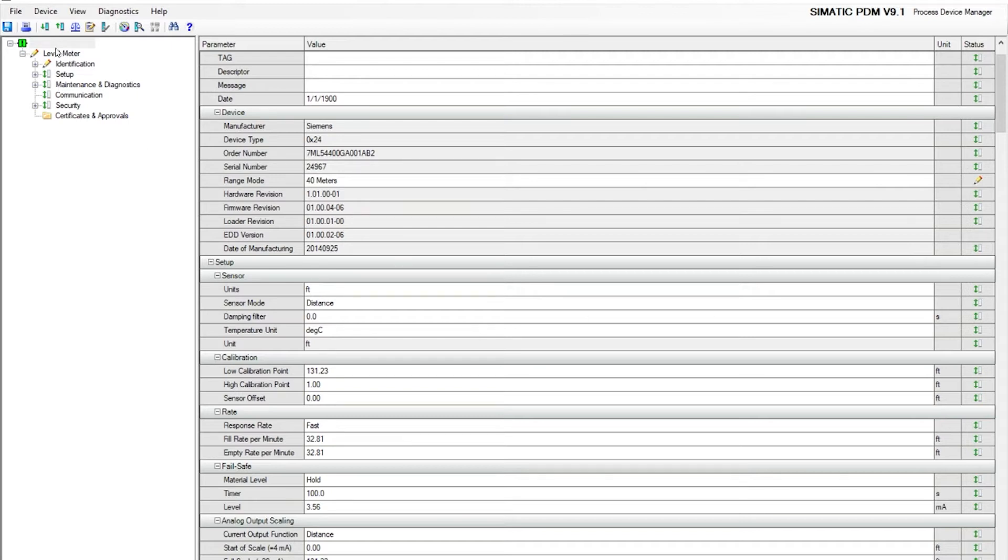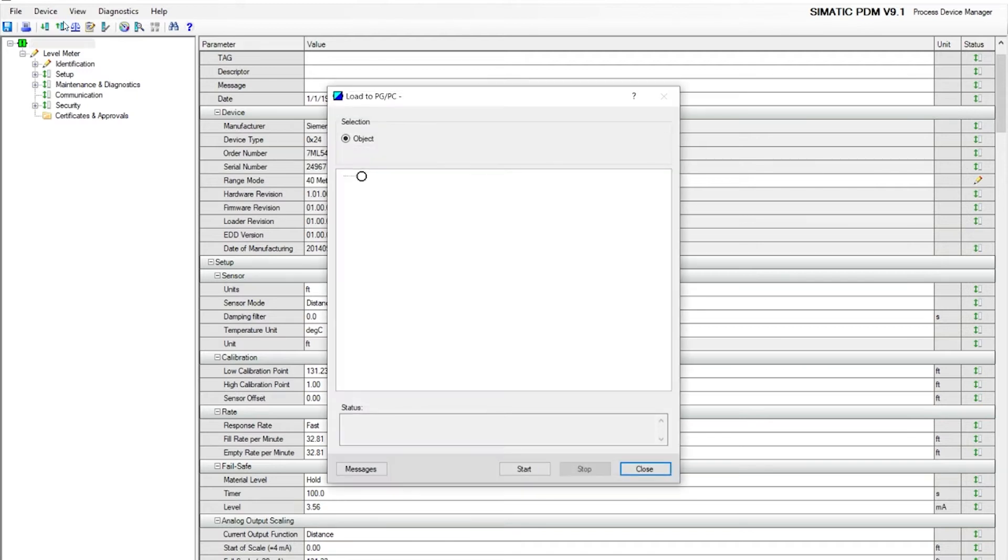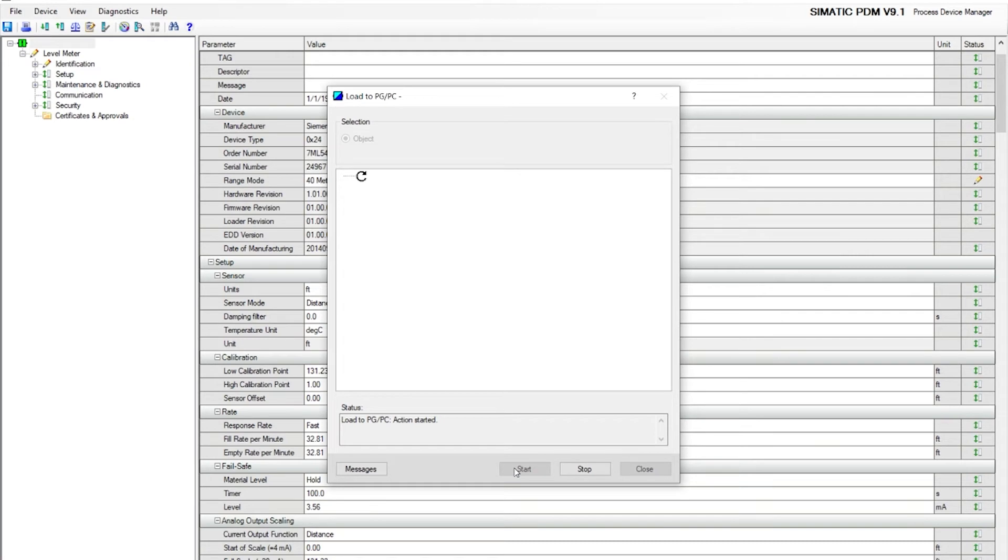First, go to this fourth icon, that's Upload to PGPC, go down to the Start button, click on that, and that's going to begin the process to upload all the parameters from the instrument to PDM.